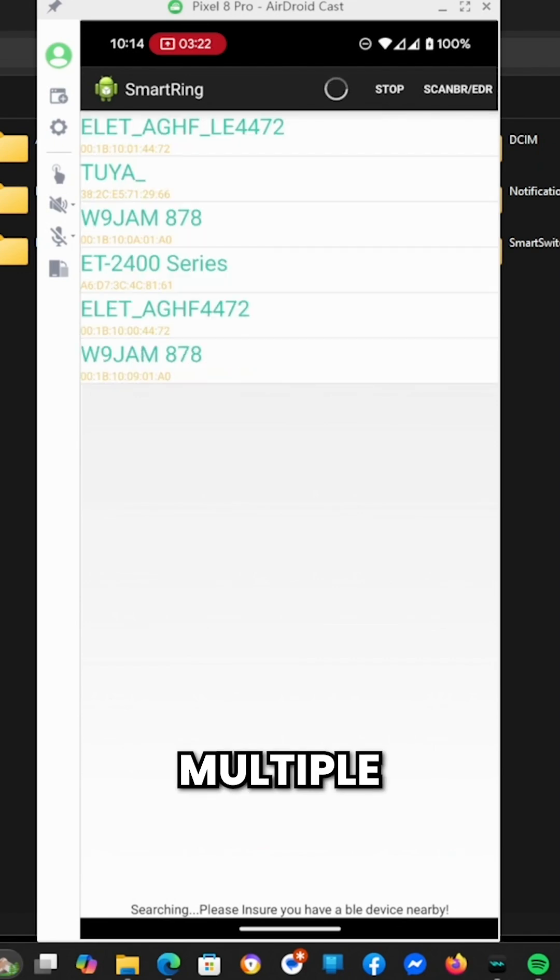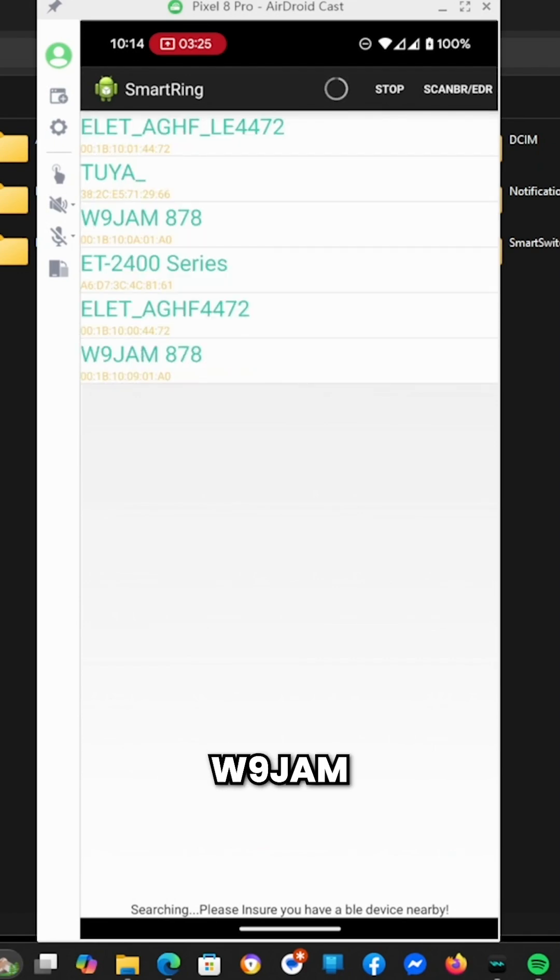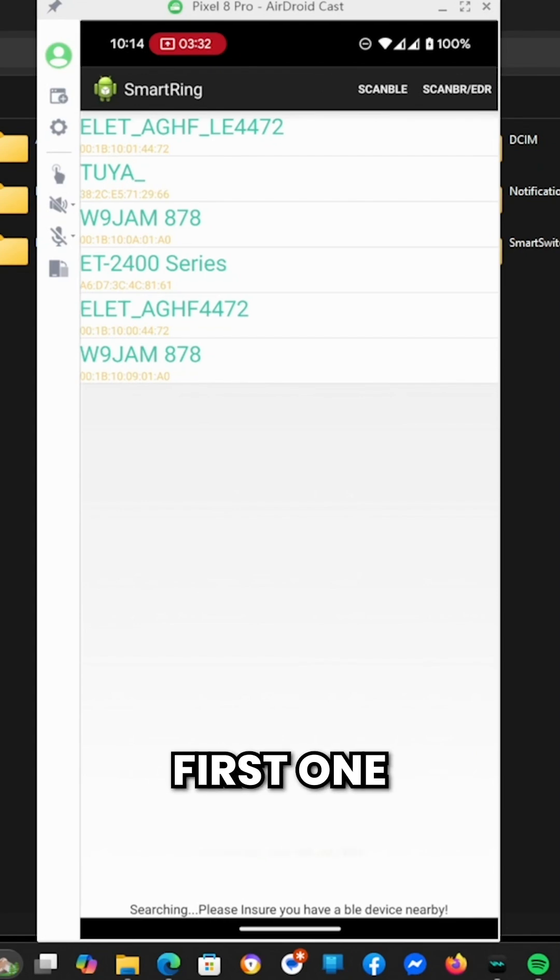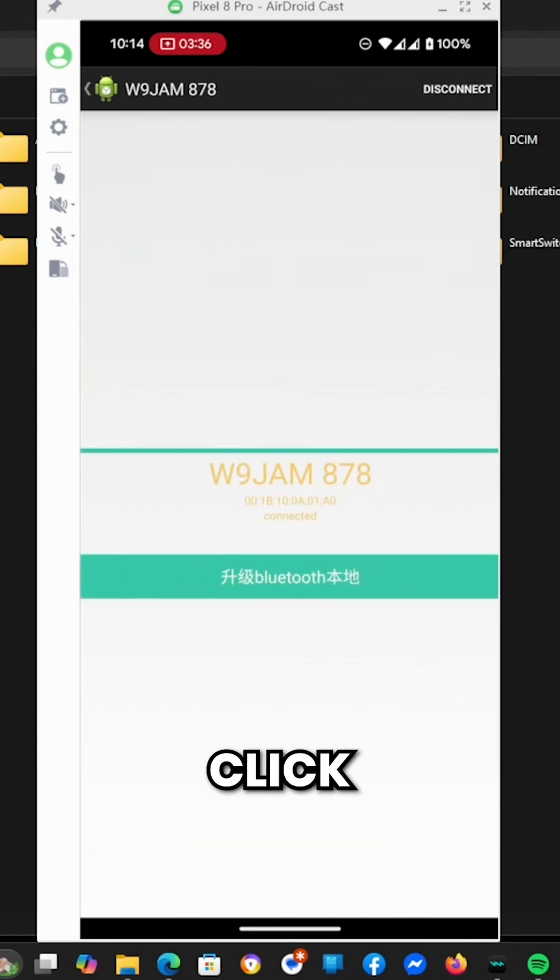See how we've got multiple devices listed here? I'm going to click on the W9JAM878. There's two of them, so we're going to try the first one. Then I'm going to click Bluetooth.